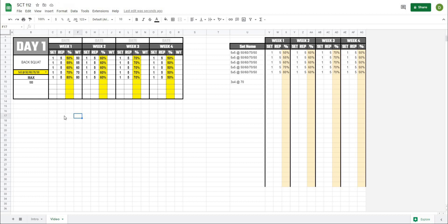So there you go — that is a quick and easy way to create a chart to save all of your set and rep schemes and then use that chart to pull those schemes into your actual programming template. I hope this trick helps you out, and if it does, please like and subscribe to the channel and leave a comment below — that would really help the channel grow. I'll see you in the next video. Thank you.